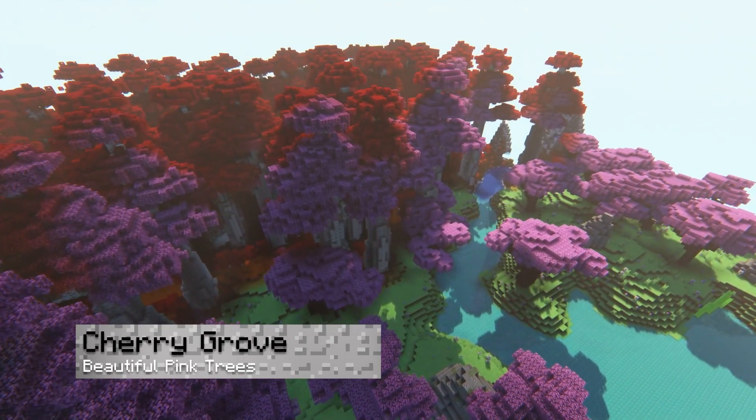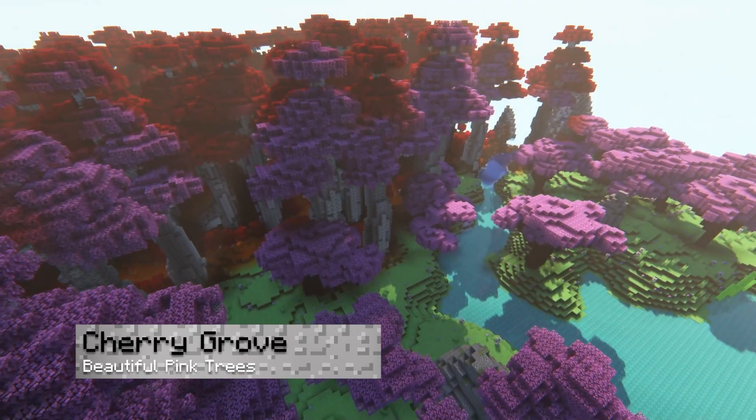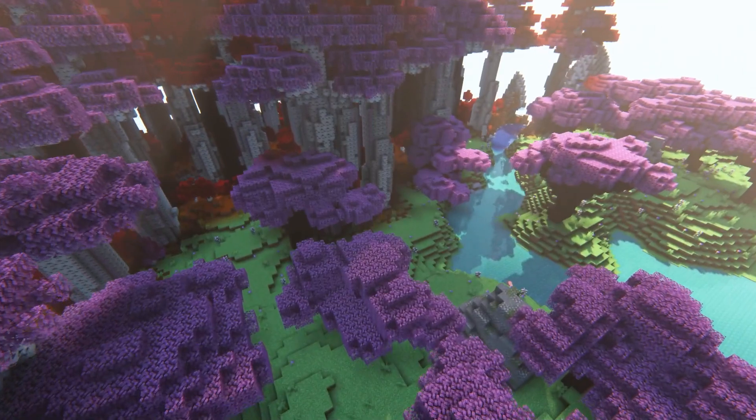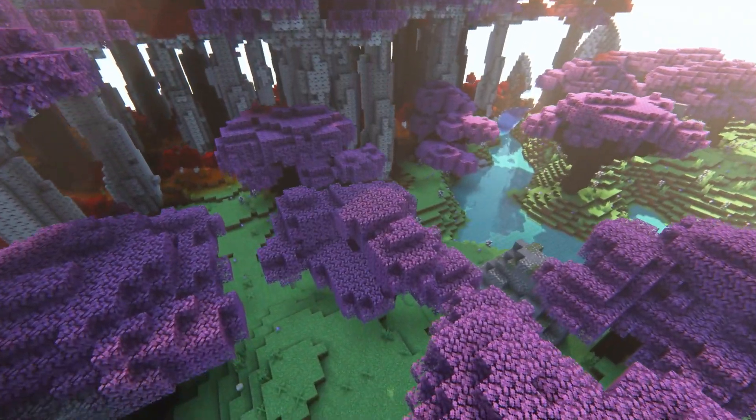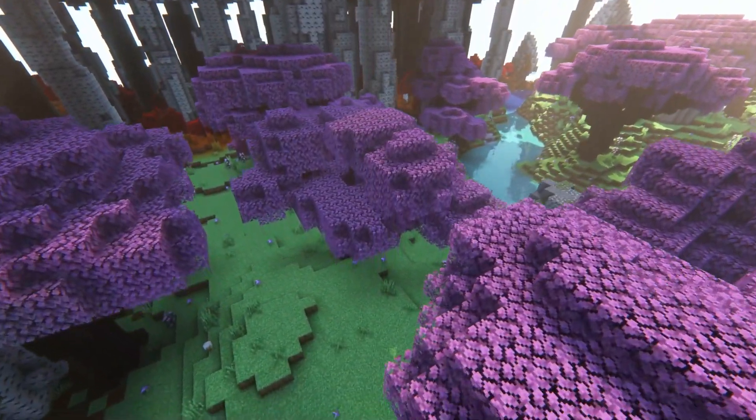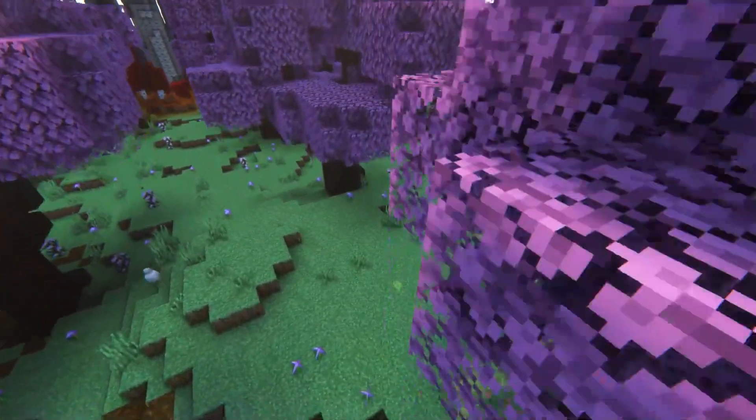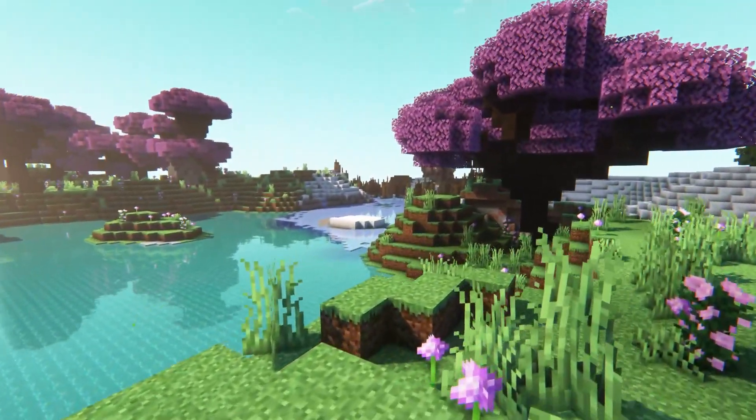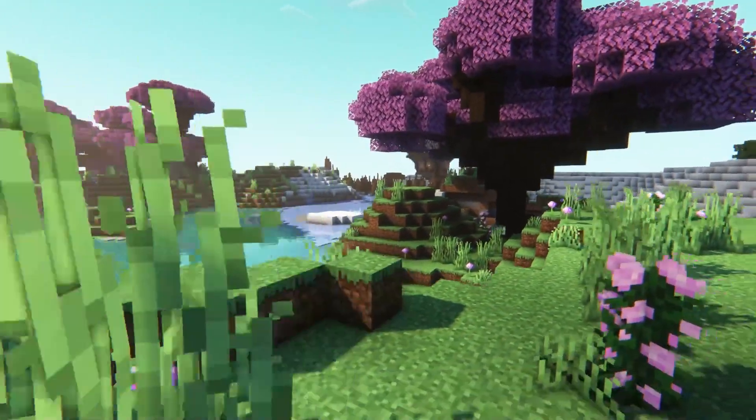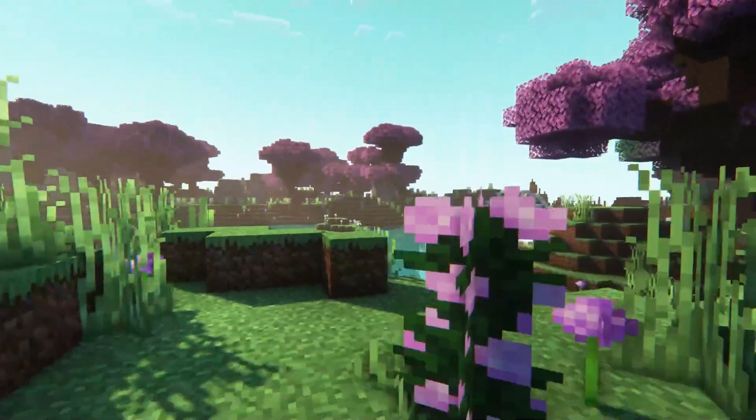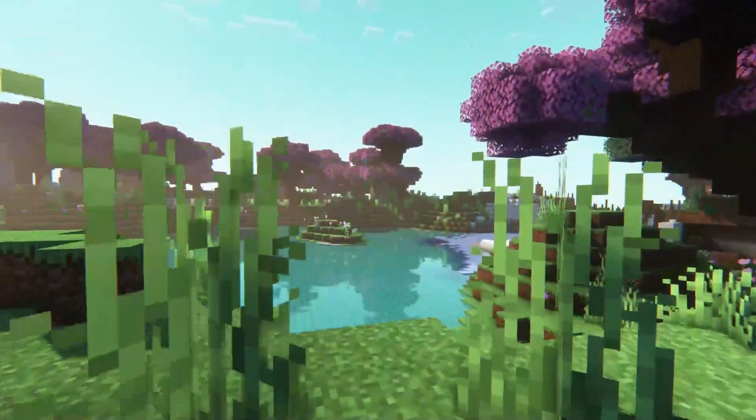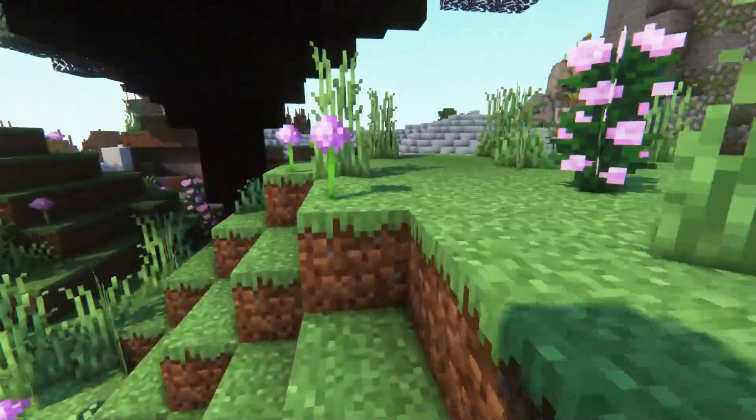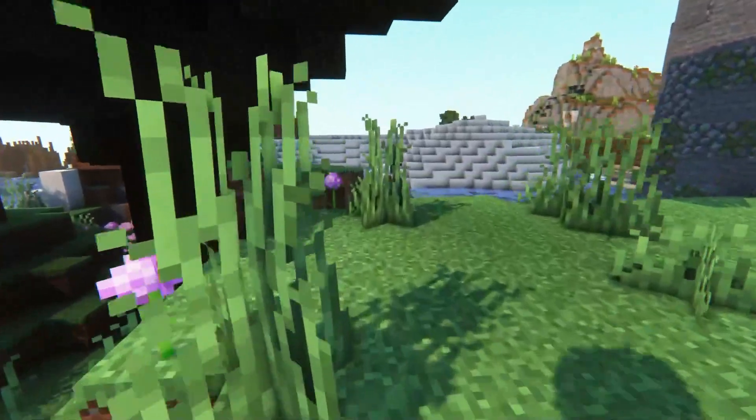By far one of the most beautiful places to visit are the cherry groves, where large pink, dark oak trees scatter the plains. This biome is great for growing flowers and building, and these locations typically have rivers around them, adding to their aesthetics.